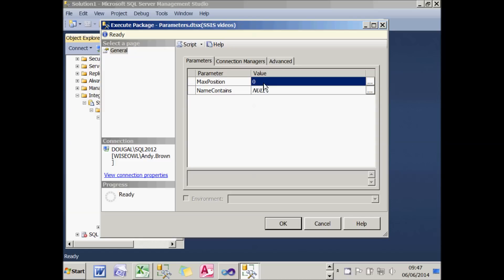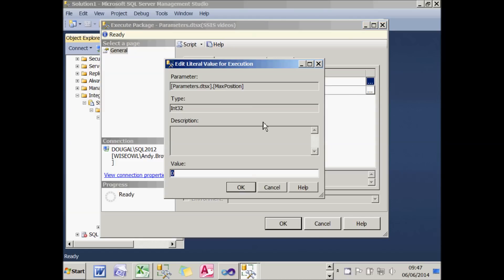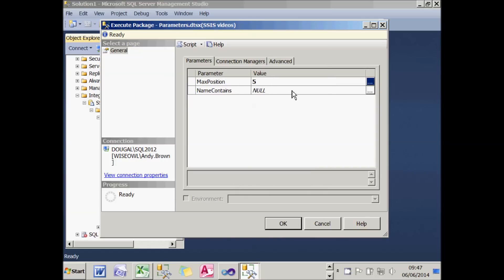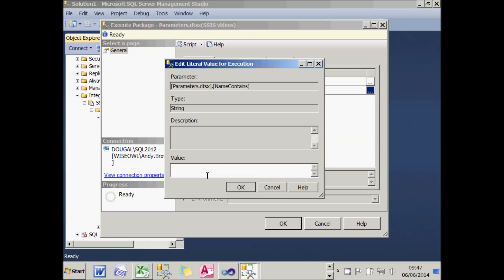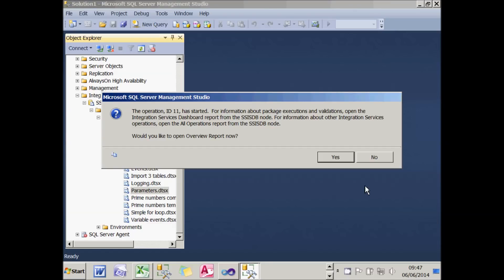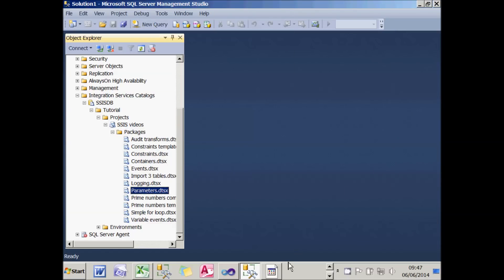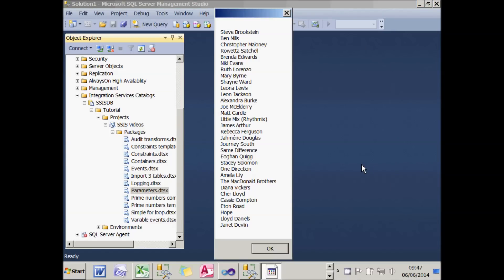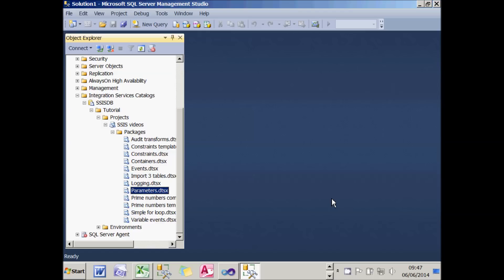I can now enter the maximum position — I need to click the three dots rather than type directly — and I'm going to choose the first five positions. For the name contains, I'll go for the letter E, which is quite common. Choosing OK and running that, you can see I've got rather more results — a lot more finalists who finished in the first five positions and whose name contains an E. So that's how you create parameters.